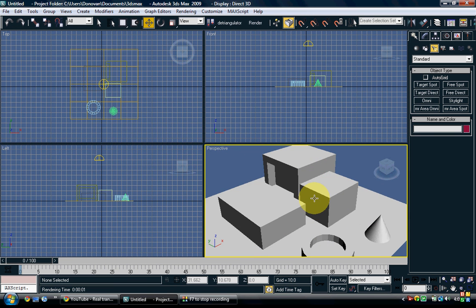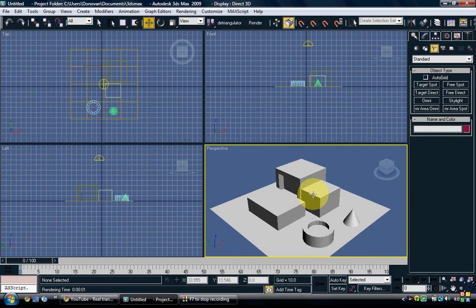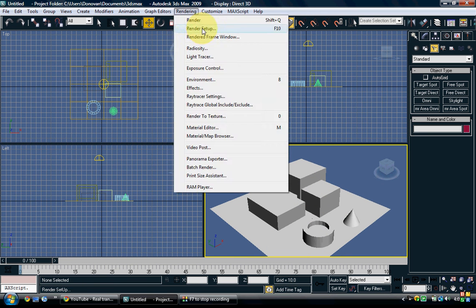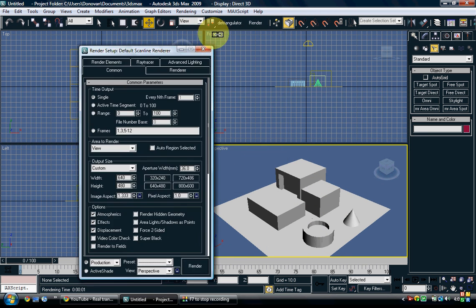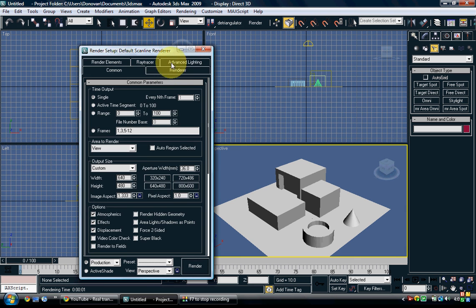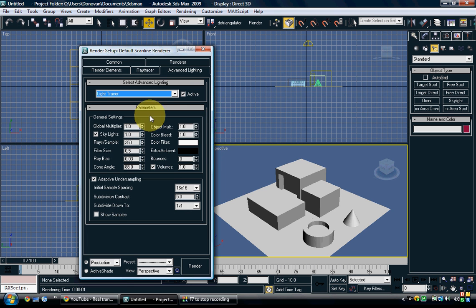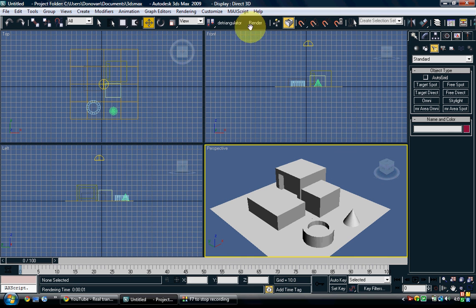So, what you do is you go to rendering, render setup, advanced lighting, and then go to light tracer. Now, you can mess with these settings if you want. I may put the bounces up a little bit, but I don't really mess with the settings.